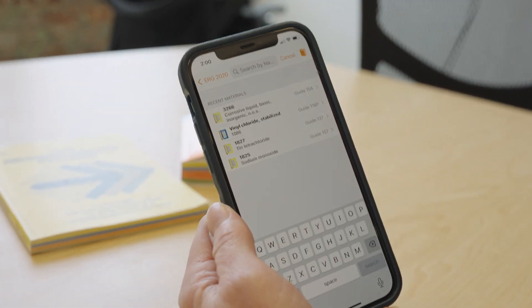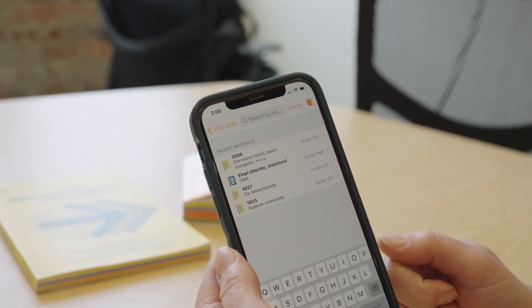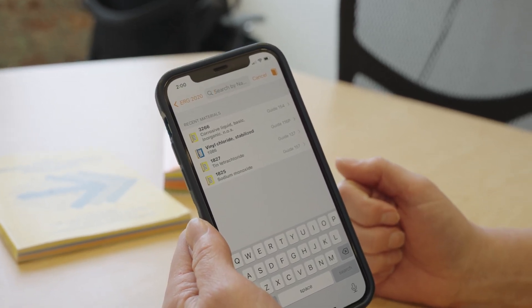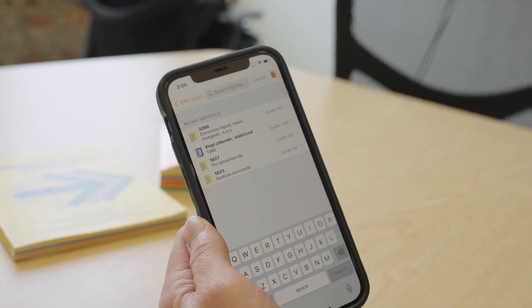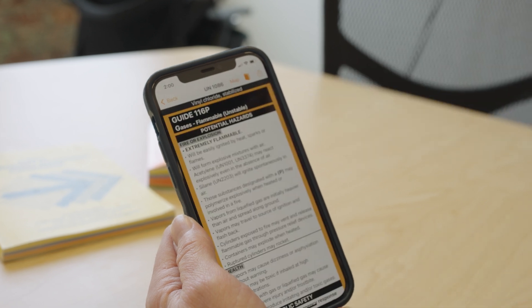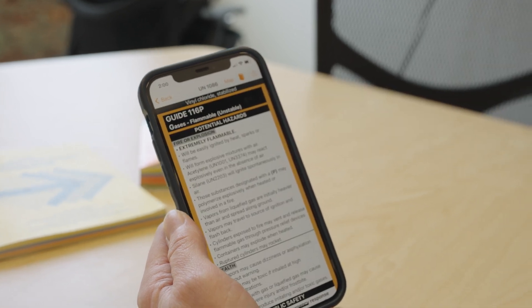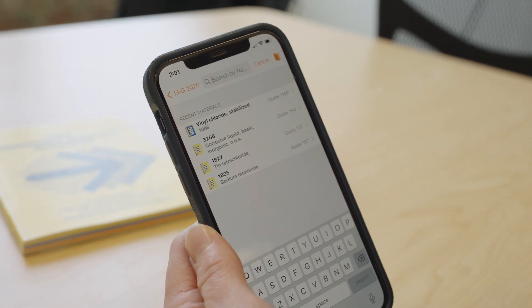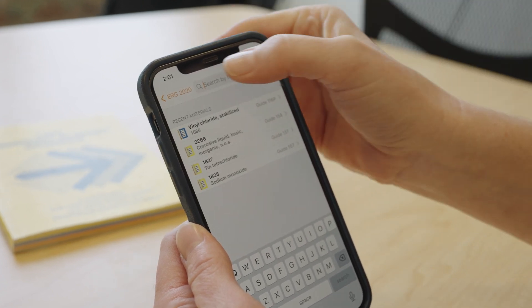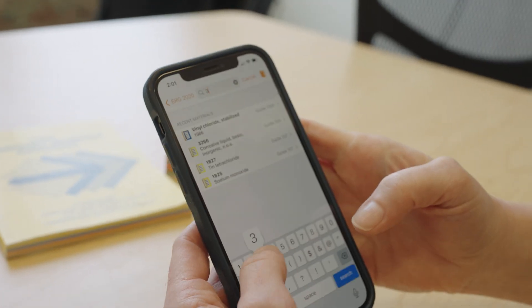Let's say we already know the name of the material and we just want to find the emergency response guide for that material. We go to search by name or ID number and type in the name of the chemical. Vinyl chloride has been in the news a lot recently. You'll see I already looked it up, so it's already in my search history, but I could just type in vinyl chloride or click on it and it takes me straight to the guide. If you know that four-digit ID number, all you have to do is type it in and it will take you straight to the guide.